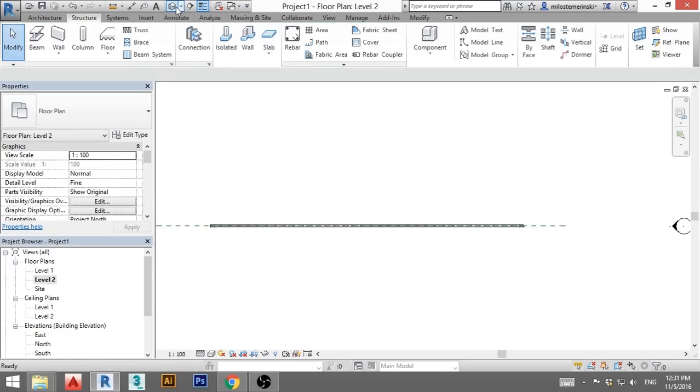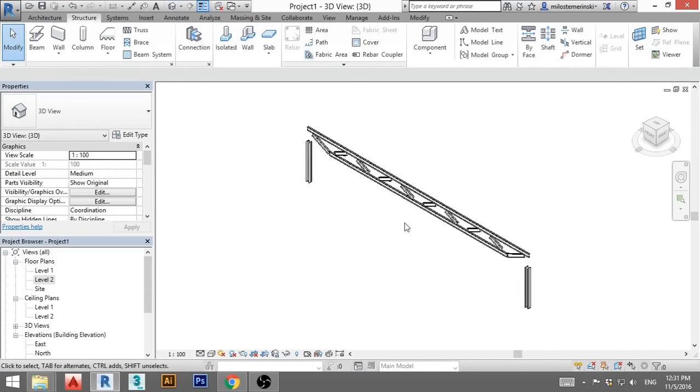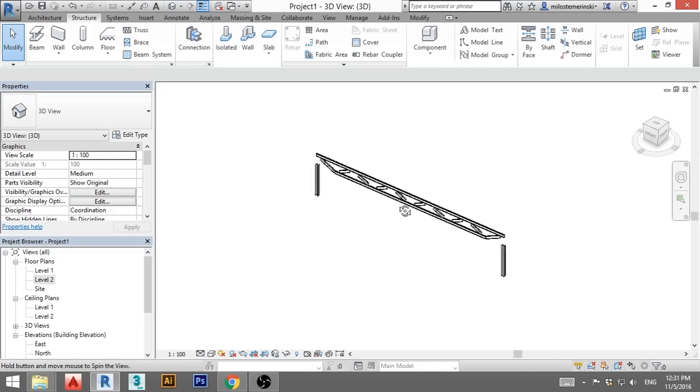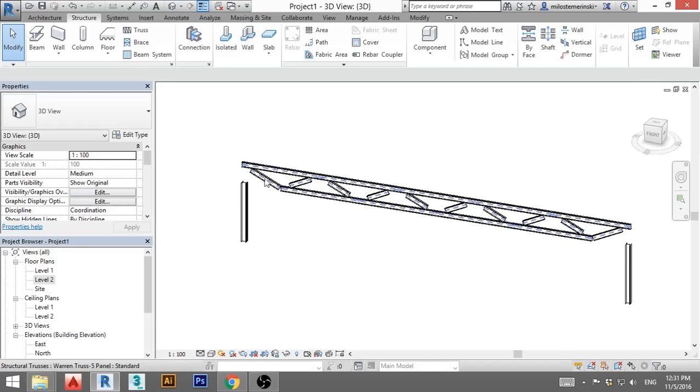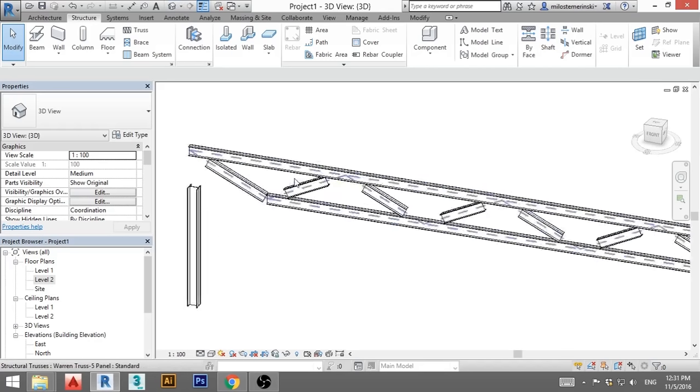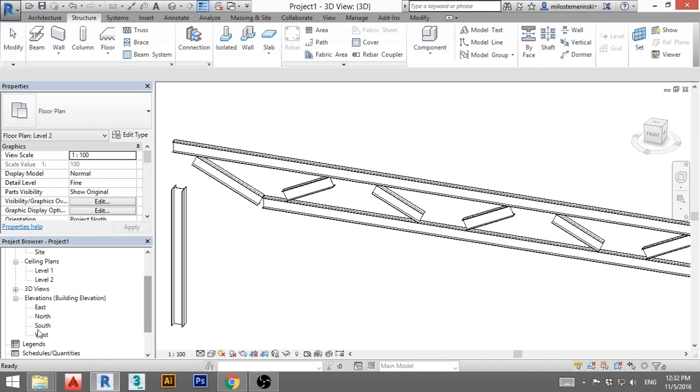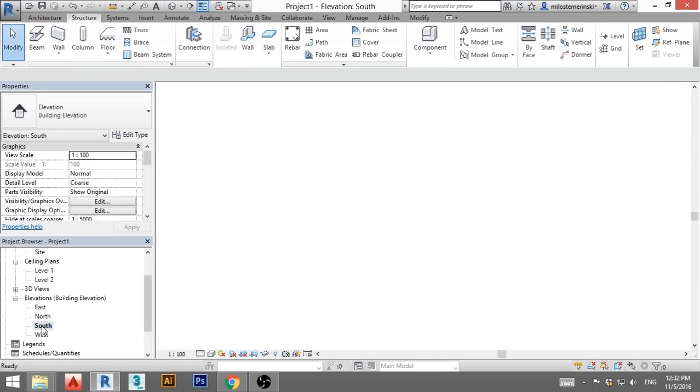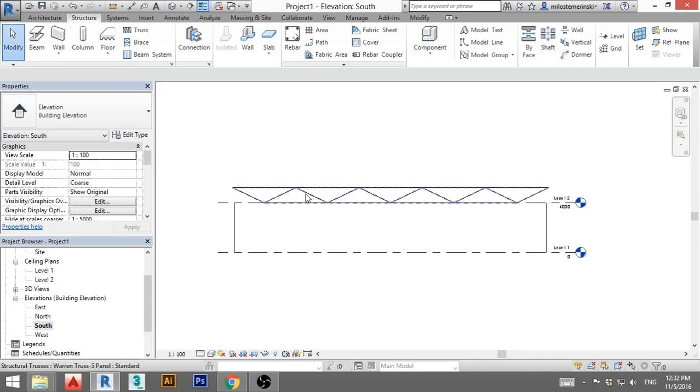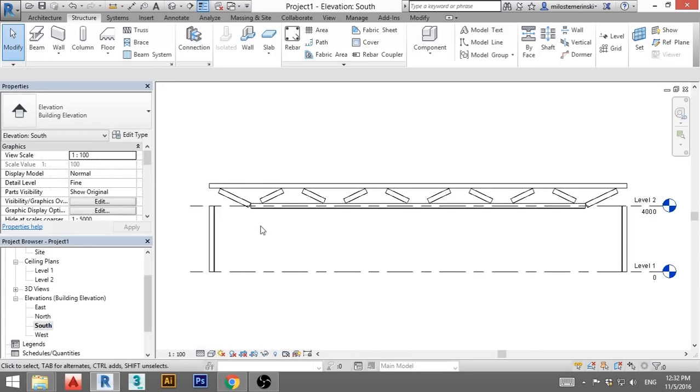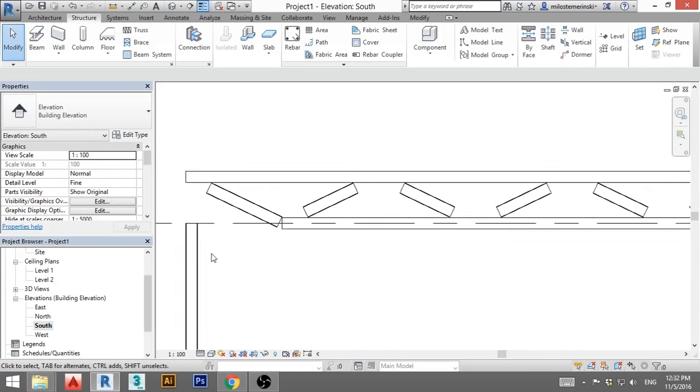So this isn't going to work because nothing is connected, everything is ugly. So I need to go to south elevation. You go to south elevation, but everything is in line. Now you need to go here and click fine.